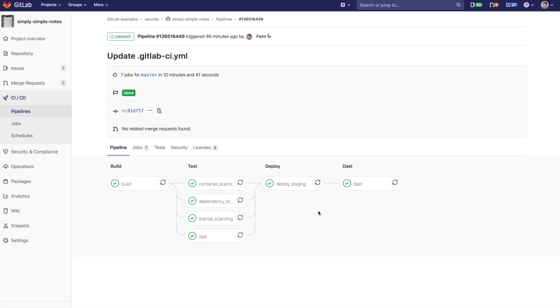GitLab will automate these policies. For more information, see the link in the description.